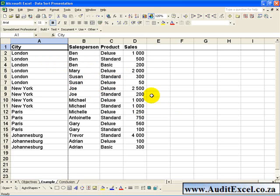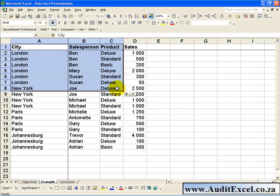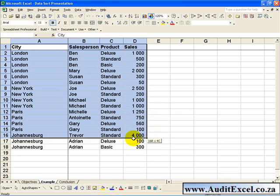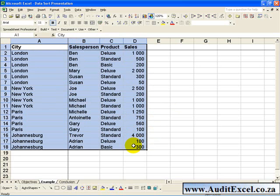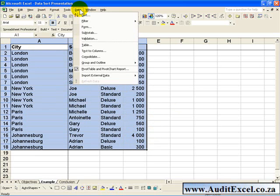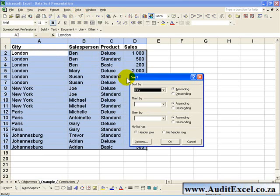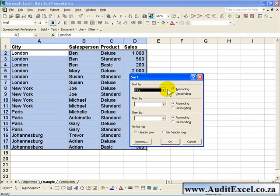To perform a sort, you highlight all the cells that you want sorted, you click Data and then Sort, and this will pop up. It asks you what must it sort by, and which way must it go, ascending or descending.